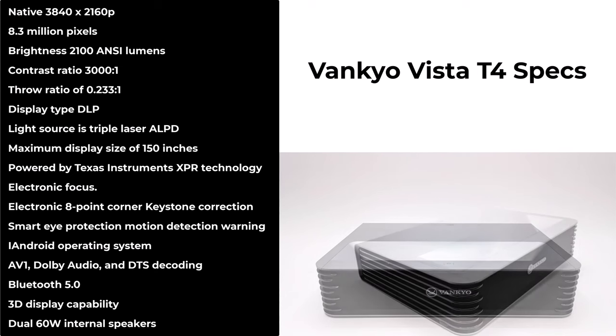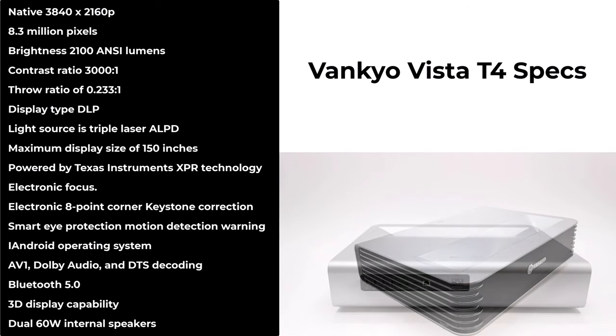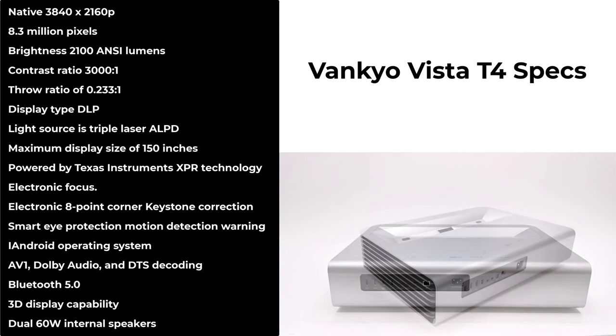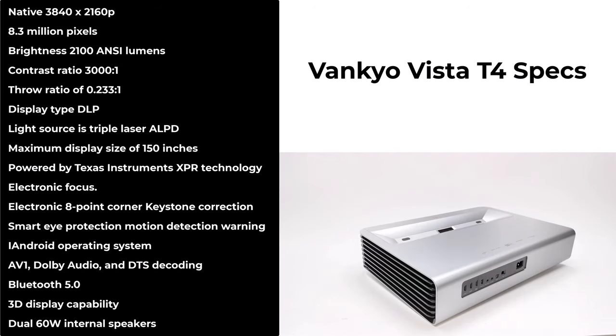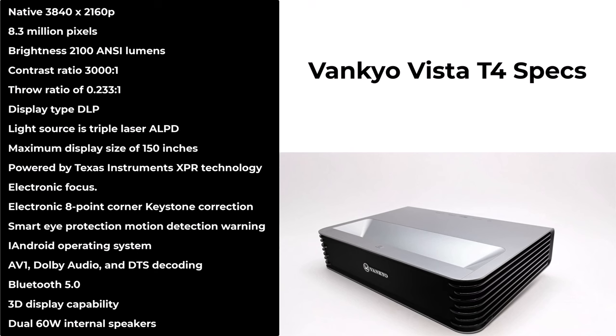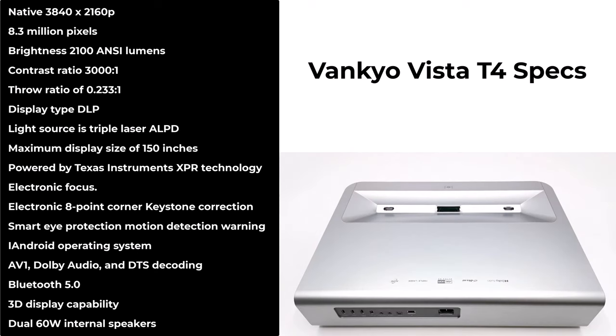It has an Android operating system with AV1, Dolby audio, and DTS audio video playback capabilities. Bluetooth connectivity, 3D display capability, and a pair of 60-watt internal speakers.